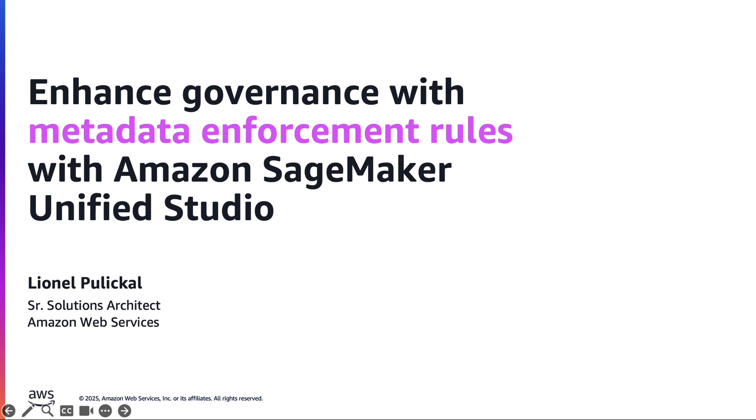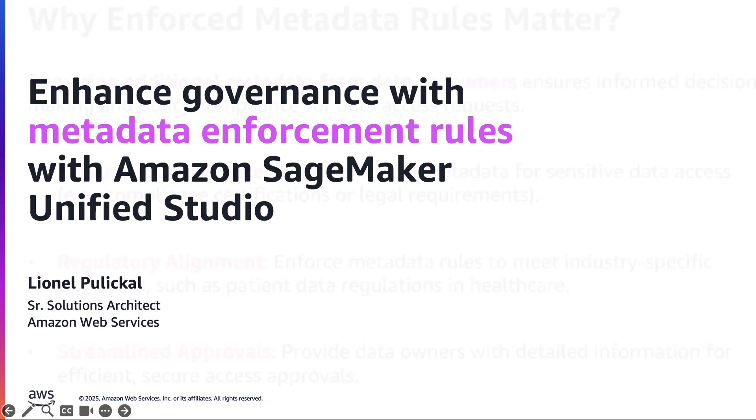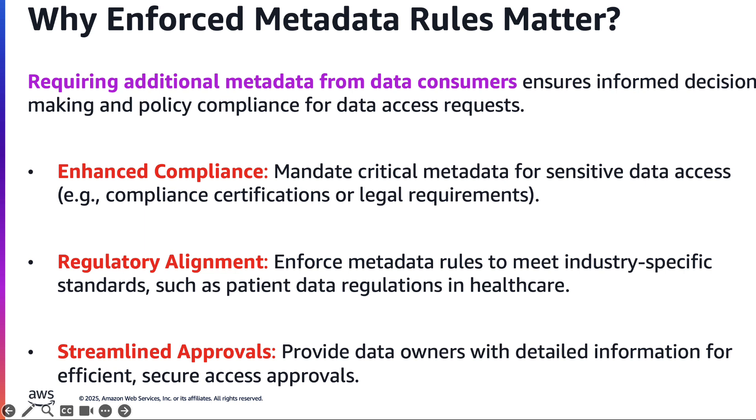Before we get into the demo, let's see why this is important. Three things come to my mind. The first thing is around compliance. Think about it this way - if there is something related to sensitive data, you would like to know what kind of certification is attested to this. Is there any legal consideration behind it?